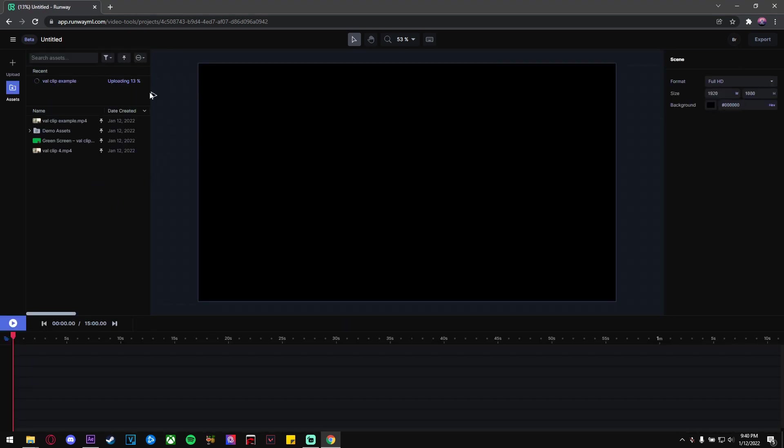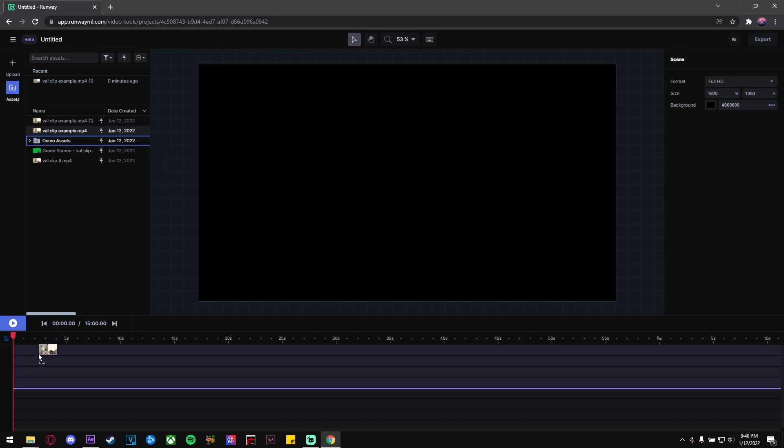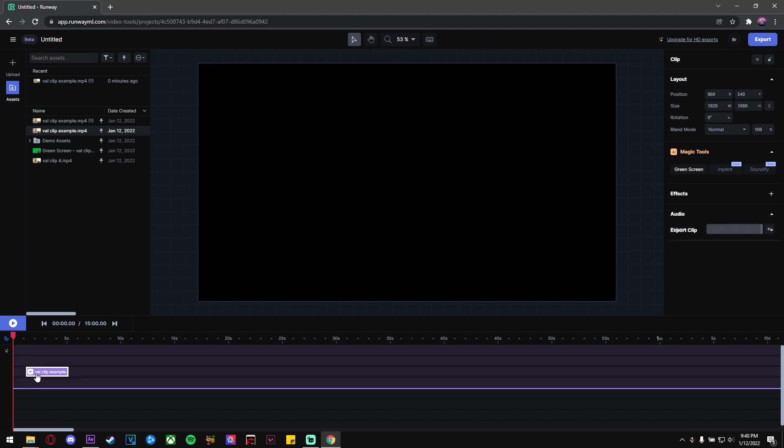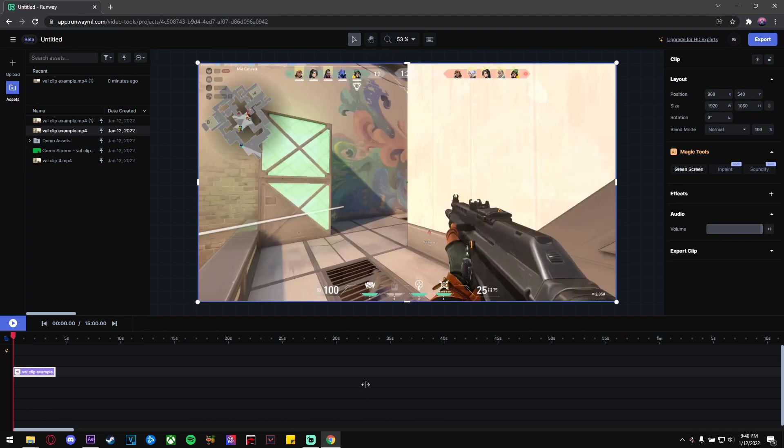Once it's done uploading, all you gotta do is drag your clip down here to the timeline and drag it to the beginning. From here, go to the Green Screen option on the right and click it.